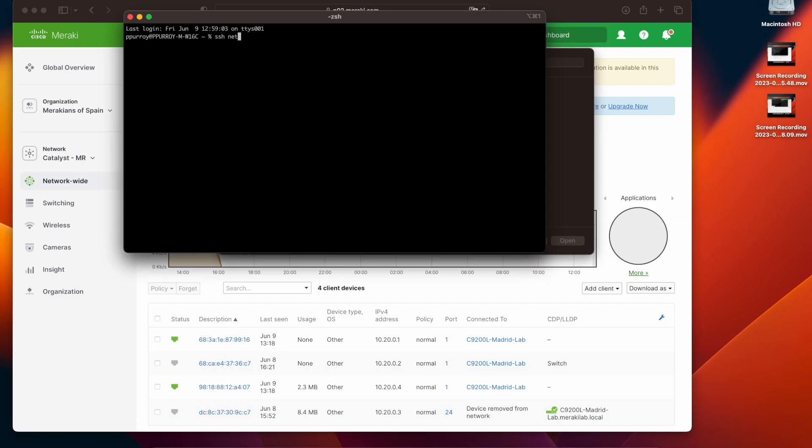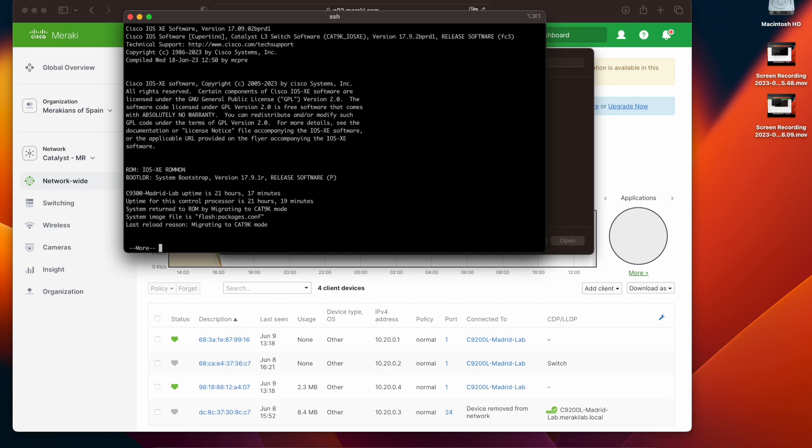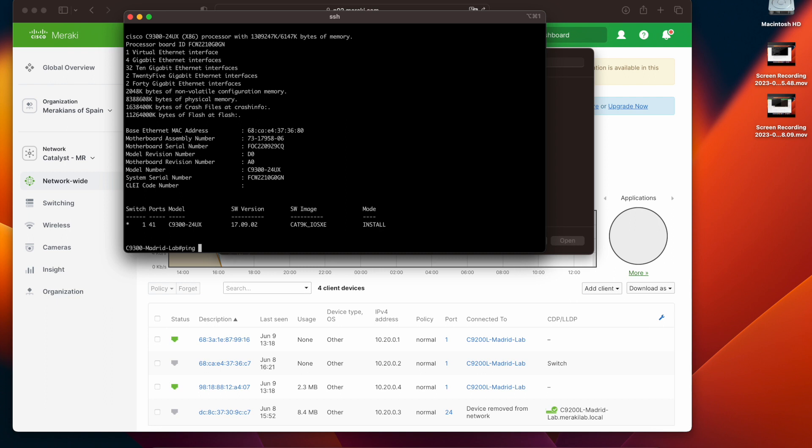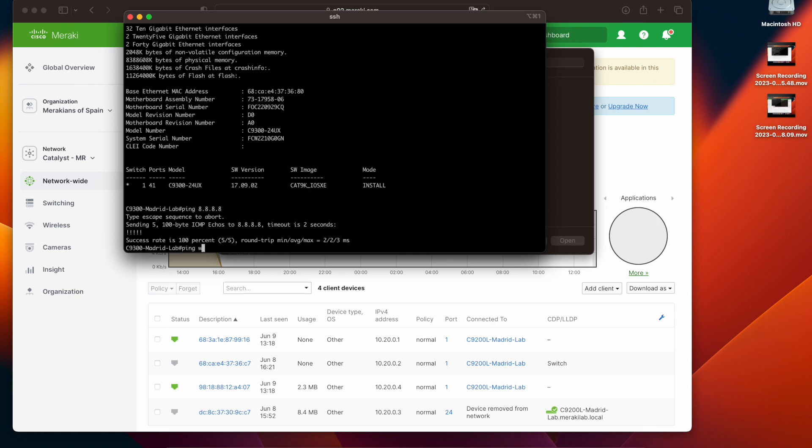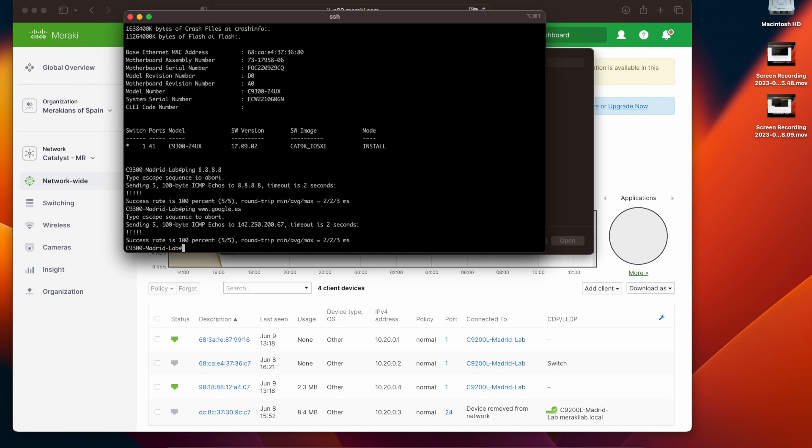So let's get started. First we're going to access the switch via SSH and then we will verify which iOS version this switch is running. Then we will verify that we have internet connectivity in order to reach Meraki dashboard.